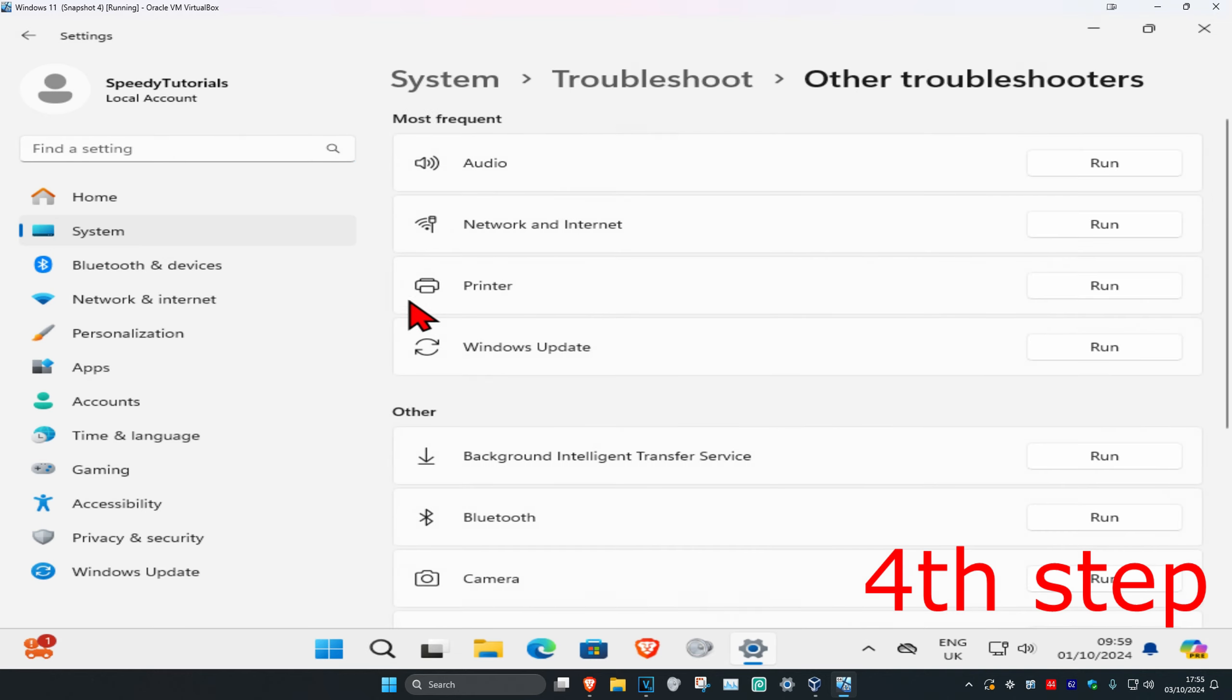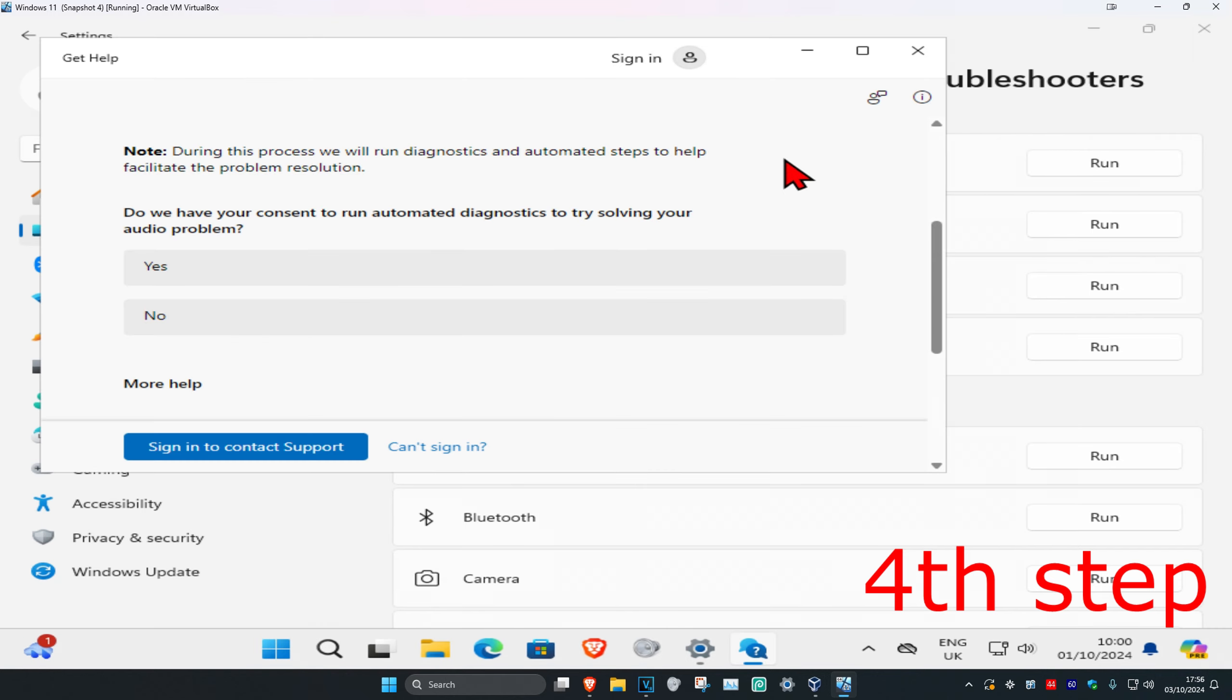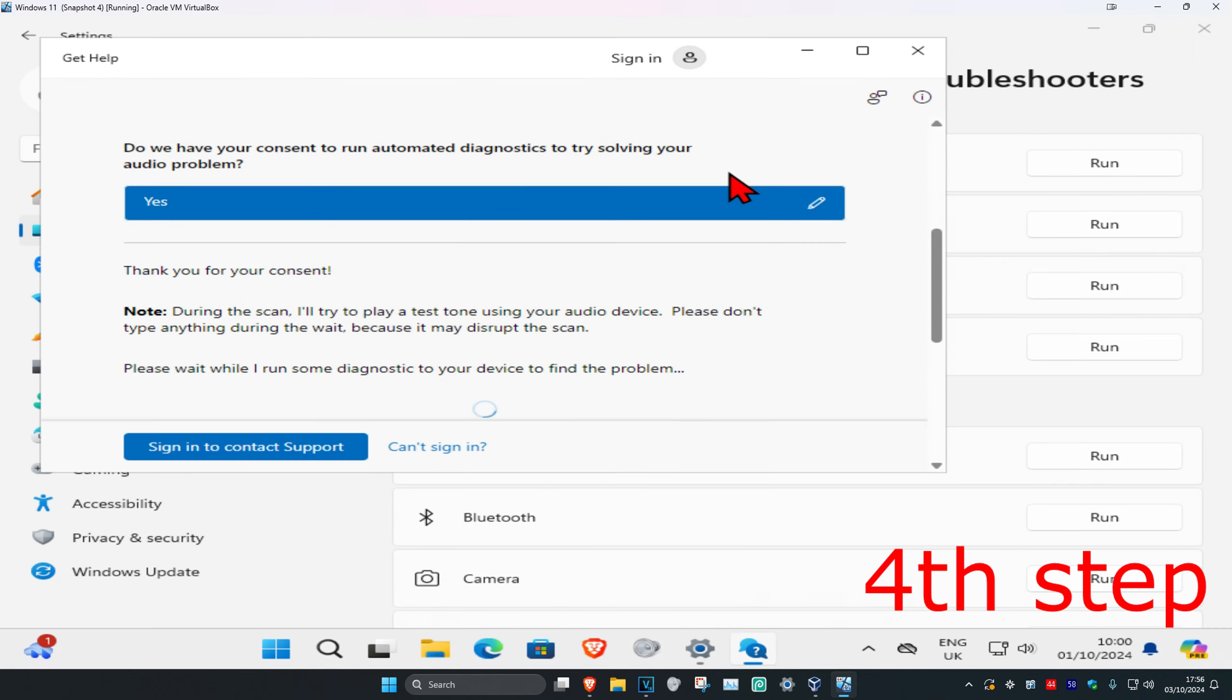Then next to audio, you want to click on run. Wait for this to load, and once this comes up you want to click on yes. Now you want to go through all the steps that come up, and once you complete this, you just want to restart your computer and then the problem should be fixed.